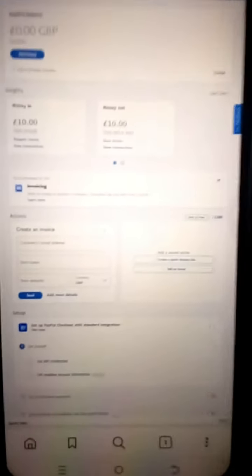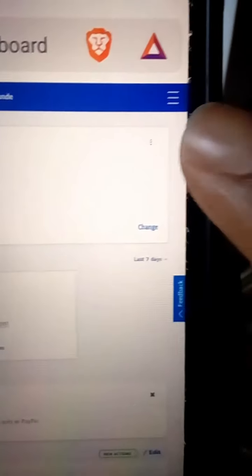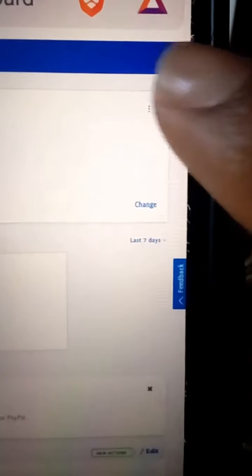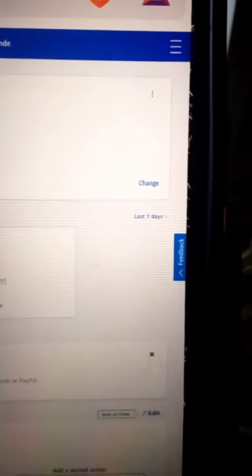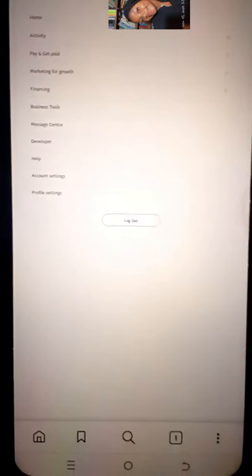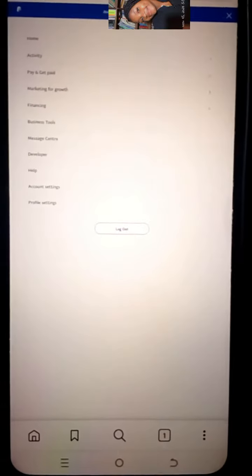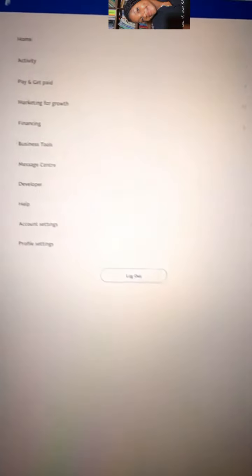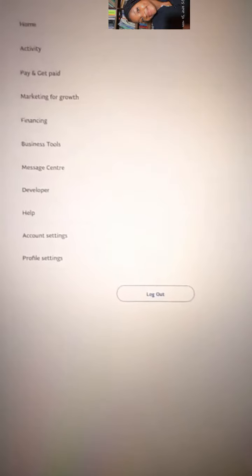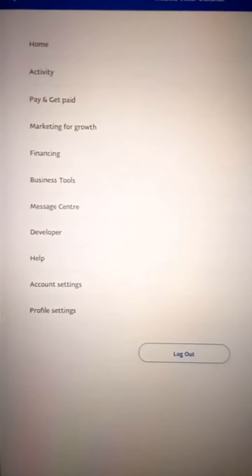So now on my PayPal account — this is my PayPal account as you can see here — I'm going to click on these three horizontal lines. I'll click on it and it's going to bring out this menu. I'm going to click where it says 'Pay and get paid.'